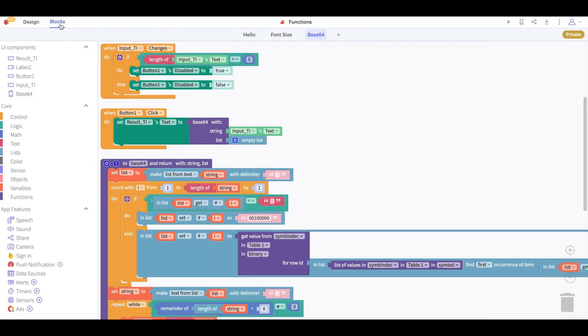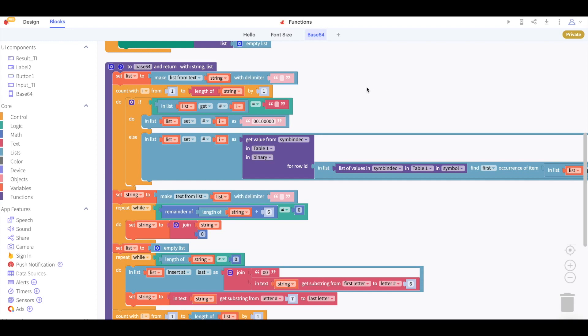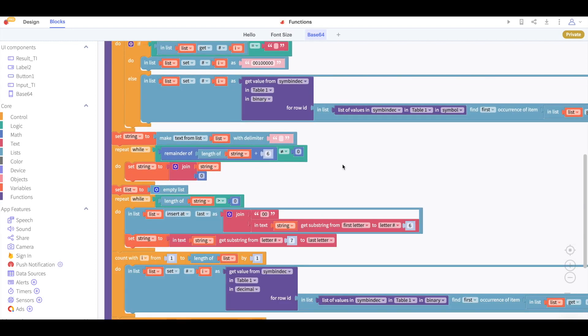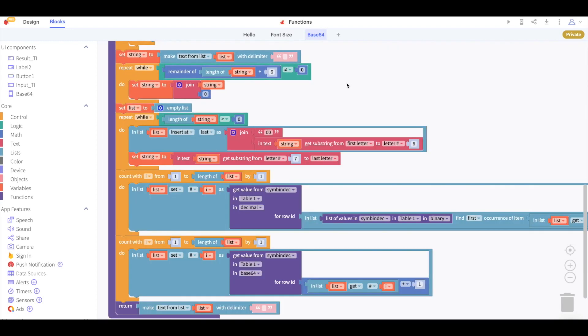So when we look at the blocks we can see that we have used a function to contain all of the blocks to convert the text to base64. I won't go into detail with these blocks but this project is available to remix in the description of this video.